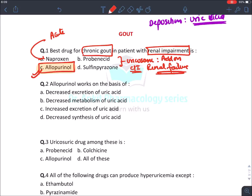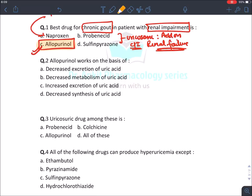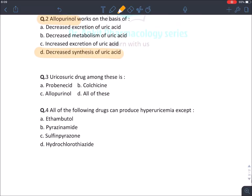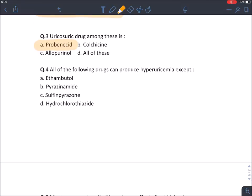NSAIDs are only given in acute gout, not in chronic gout. Allopurinol inhibits the synthesis of uric acid by inhibiting xanthine oxidase, hence it decreases the synthesis of uric acid. The uricosuric agent among the choices is probenecid. Regarding drugs that can produce hyperuricemia — sulfinpyrazone is the exception because it actually decreases uric acid by promoting its removal into the urine.